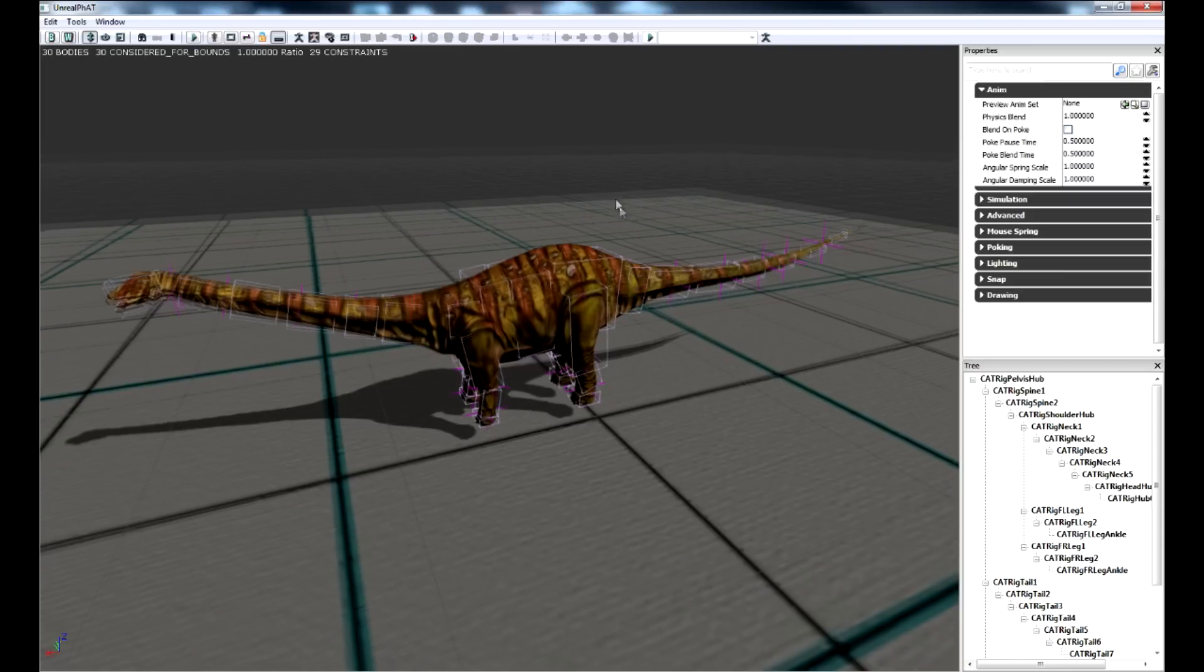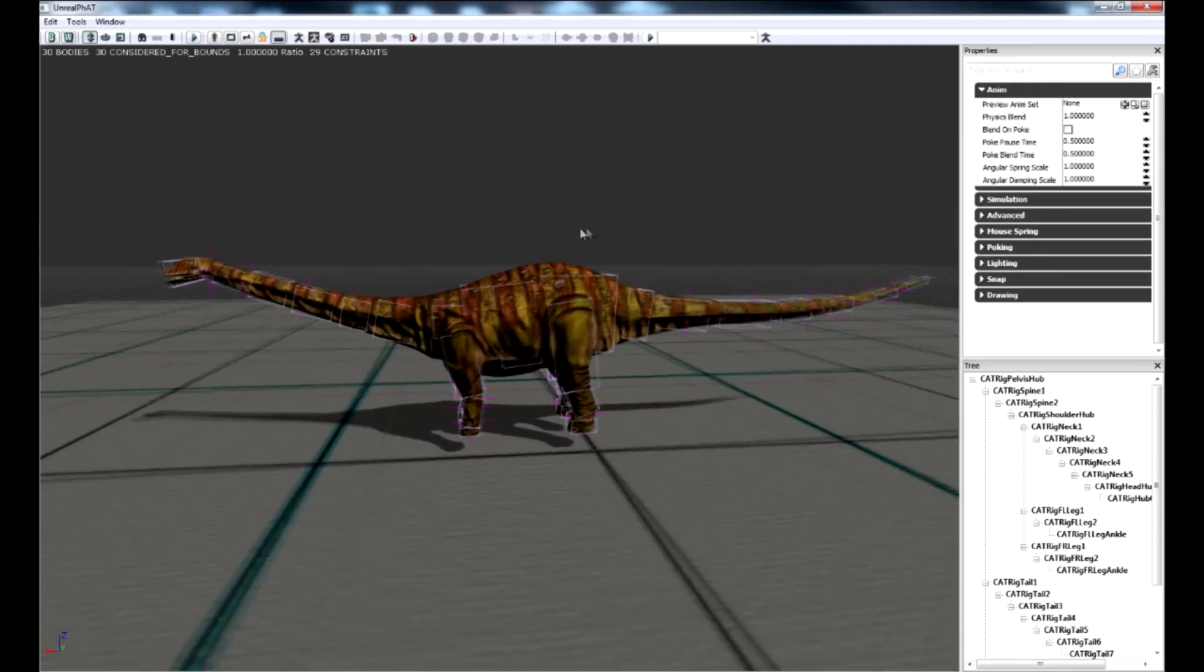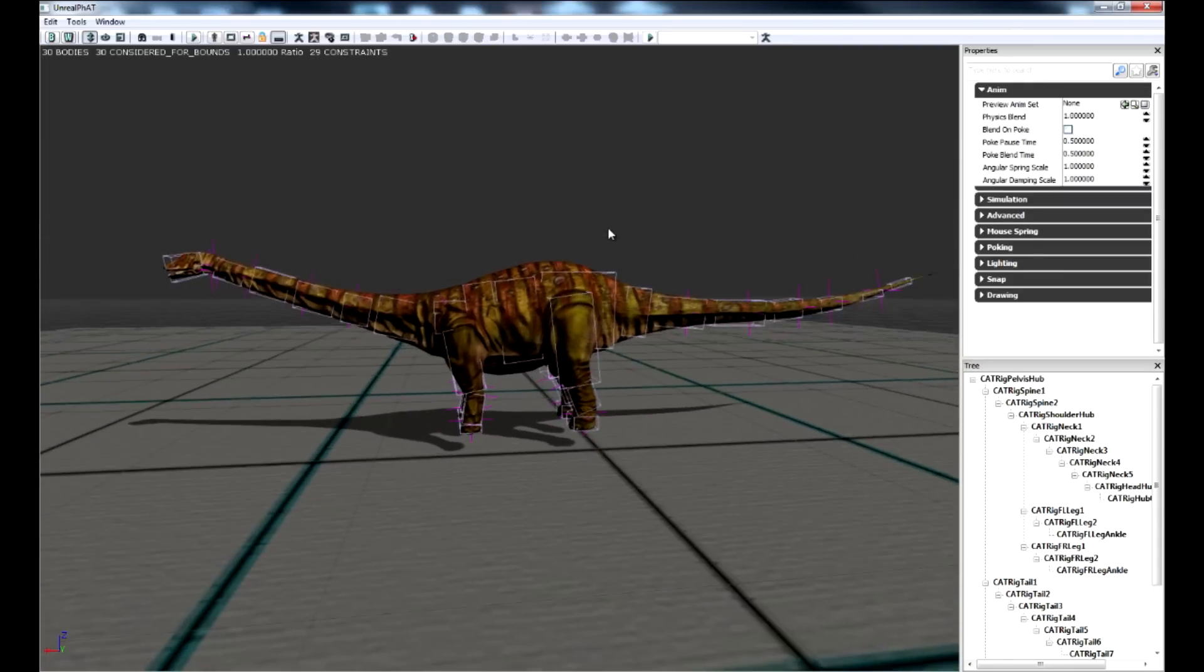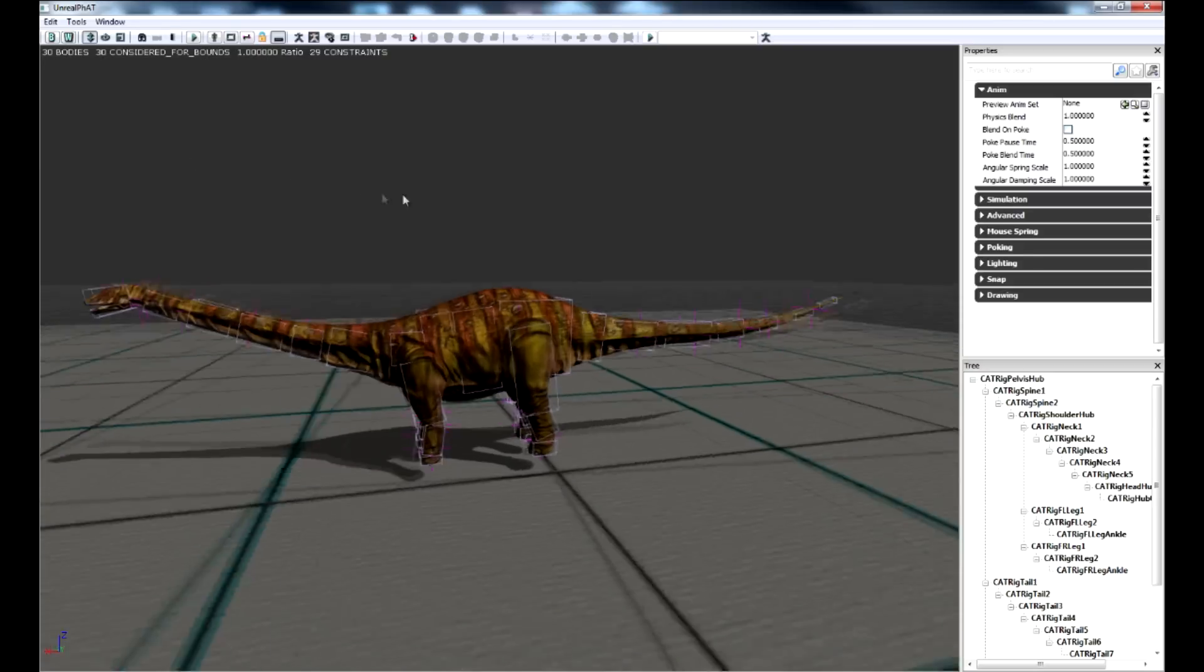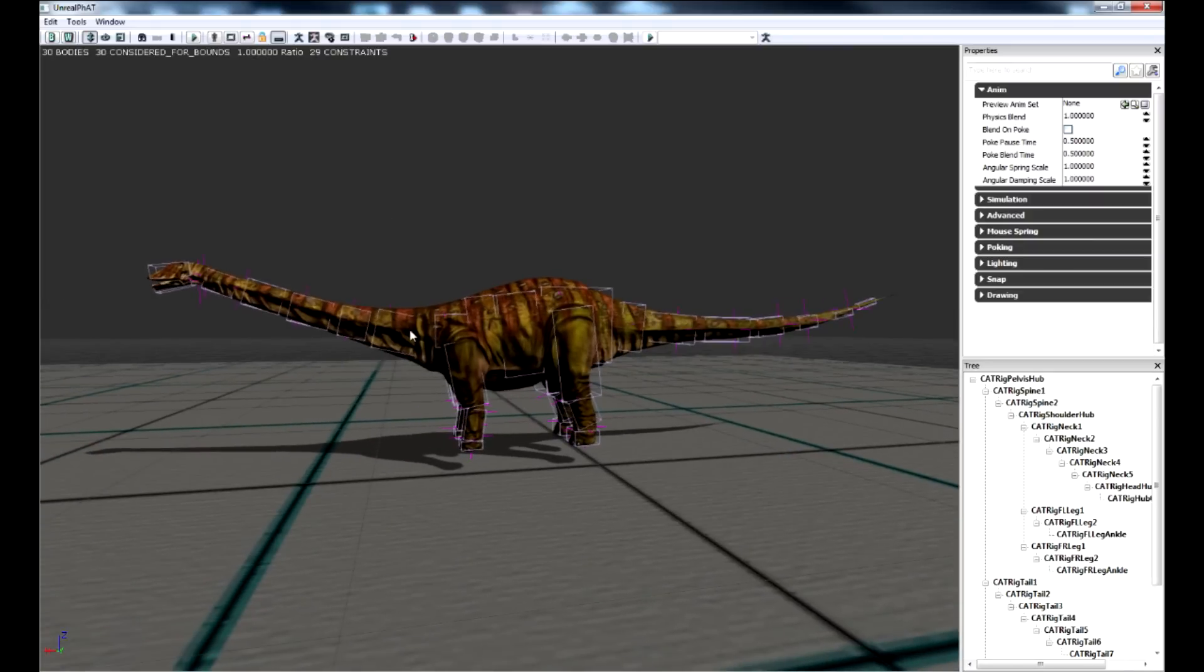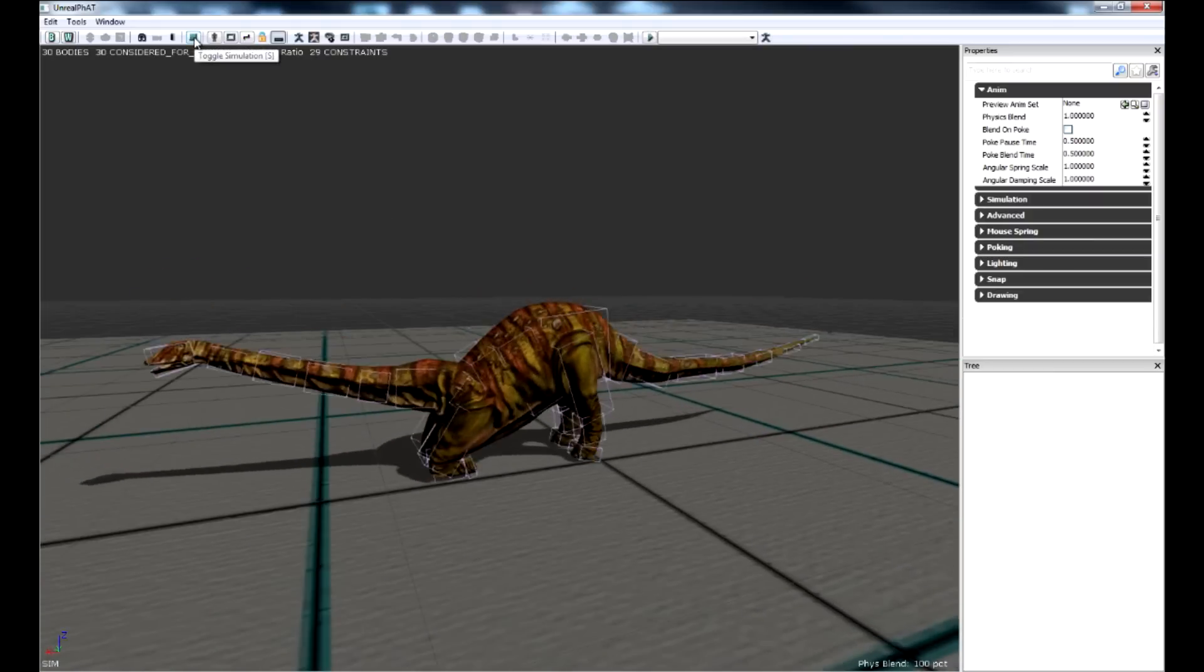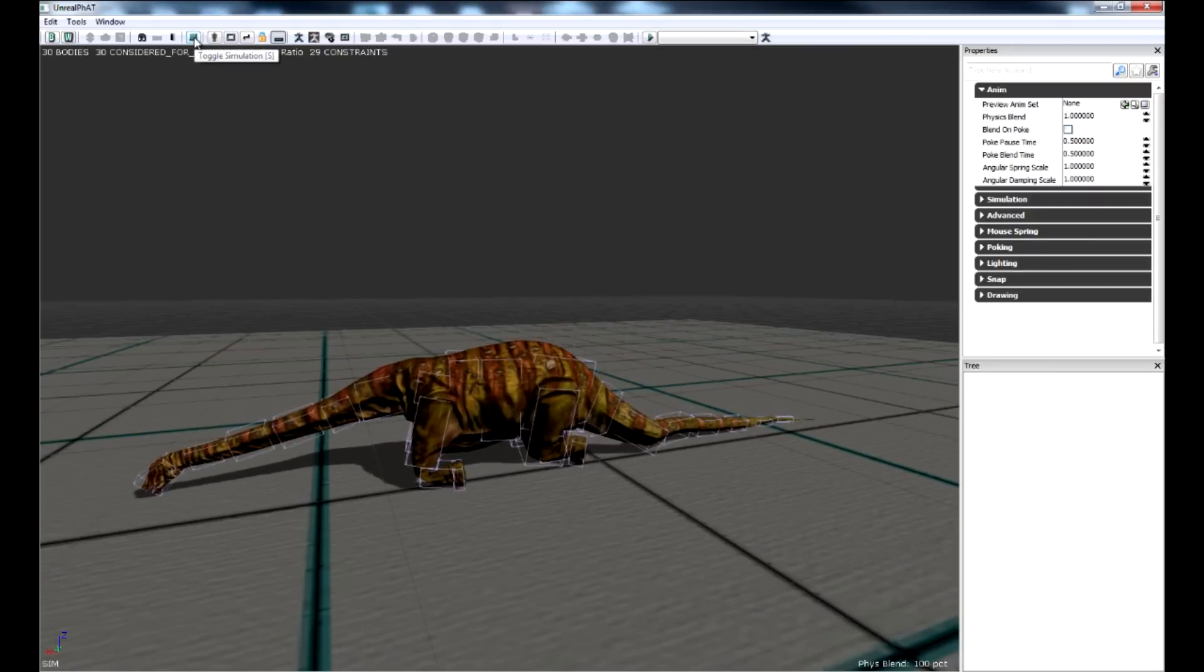The physics asset was a difficult task due to the length of the dino. A lot of the twist and rotation limitations had to be applied to the neck and the tail as most of the time they would rotate constantly. Some more work could be done to this physics asset, but it works perfectly fine.